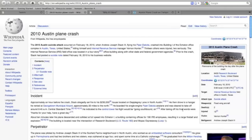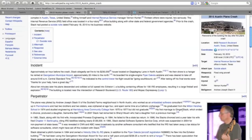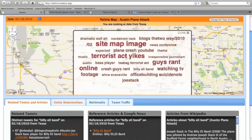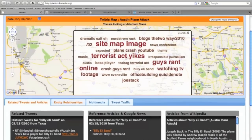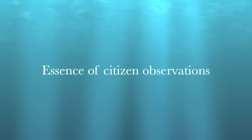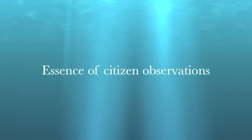Let us take a look at the other descriptors: plane crash YouTube, terrorist attack, news conference expected, suicide note Joe Stack, guys rant online, and watching TV footage. All these event descriptors summarize the event by semantically capturing the essence of citizen observations.